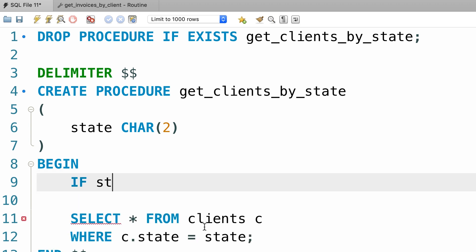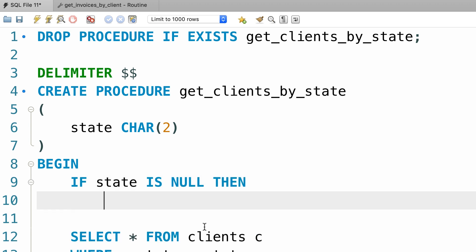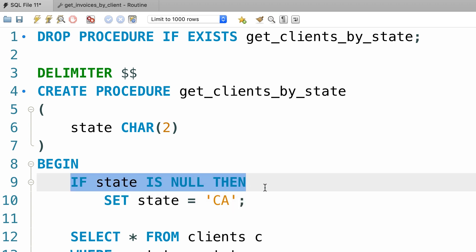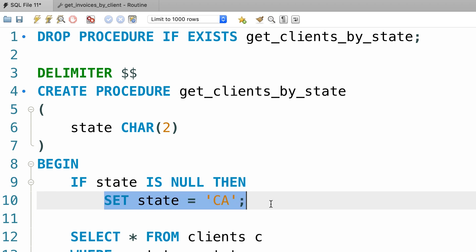If state is null then we want to give it a default value and for that we use the set statement. Set state to California. Now obviously we need to terminate this statement with a semicolon. So if this condition is true, we assign a default value to this parameter.